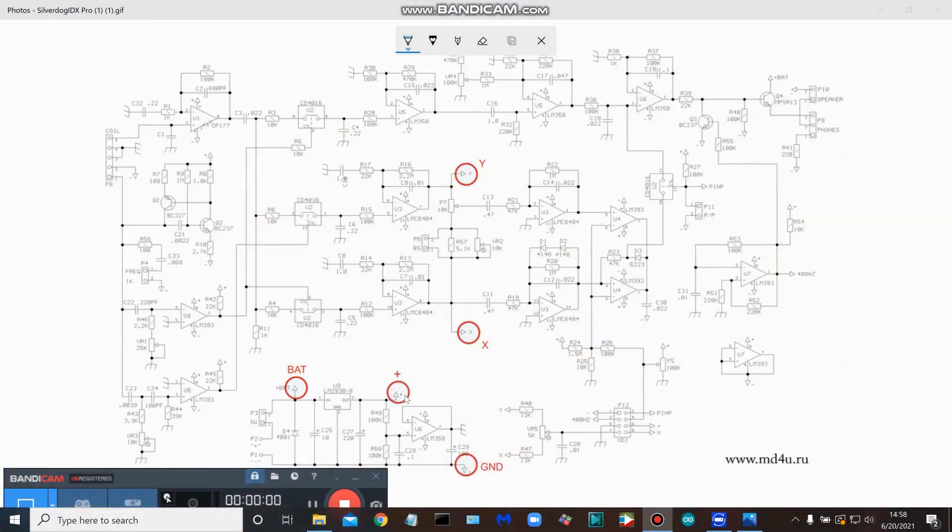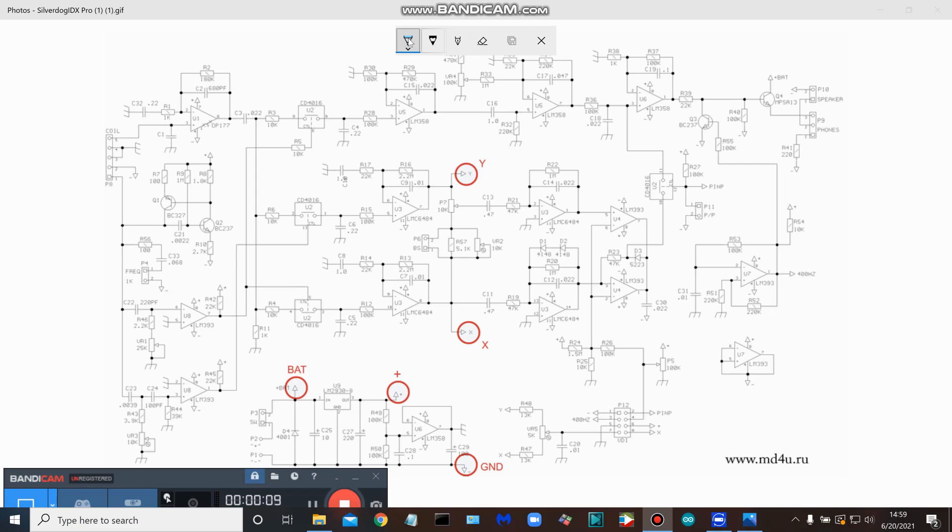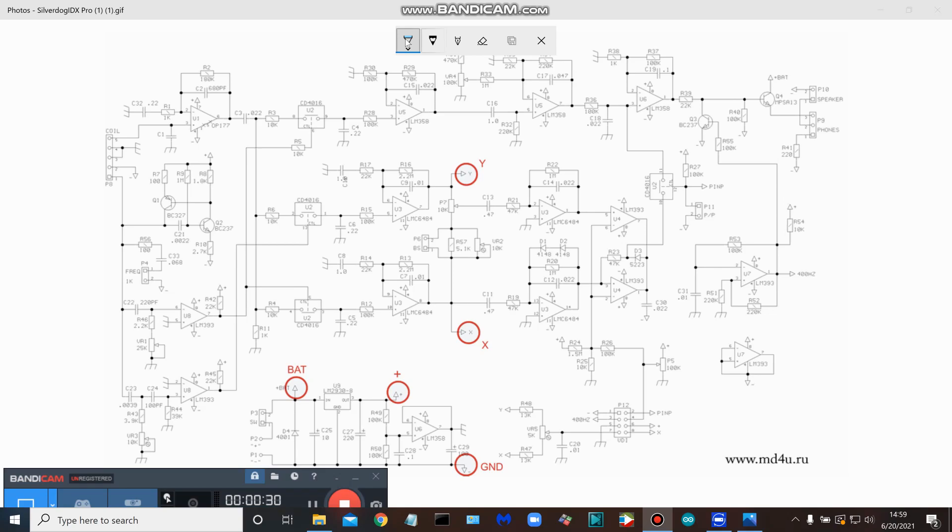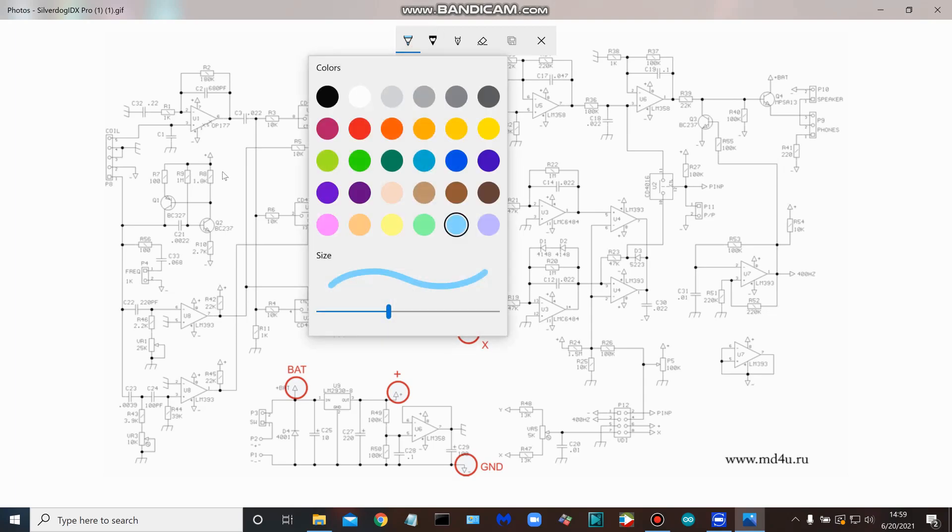Let's take a quick look at the schematic. Here is one of the many schematics for the IDX Pro. It has a few components I've noticed that are dissimilar to the circuit board from Silver Dog, who I got my IDX Pro circuit board from.